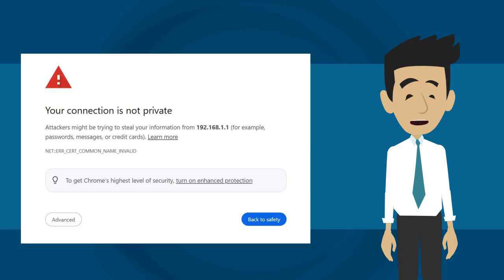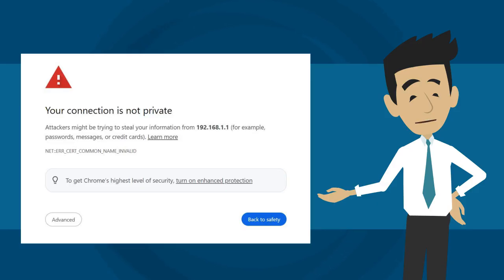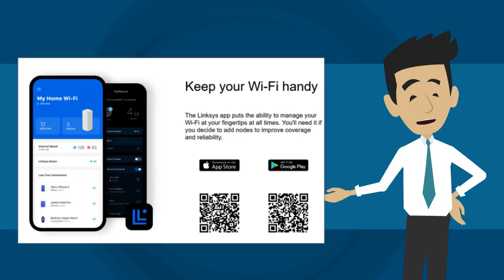When logging into a Linksys Mesh System, you might see a warning because the router doesn't have website certificates. However, your connection is secure and encrypted. This warning only appears with HTTPS connections. Please consult the link provided in the description section for guidance on resolving the browser error. Now this window will be displayed.